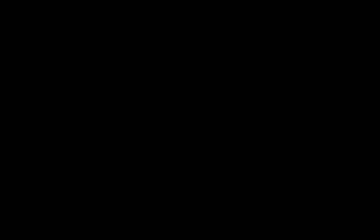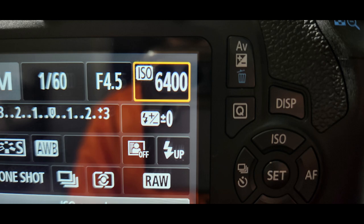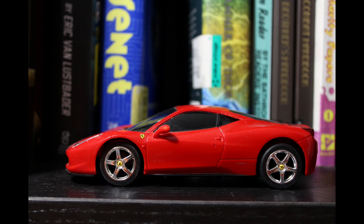But this comes at a trade-off. The higher the ISO is, the more grain or noise there is in the photo.